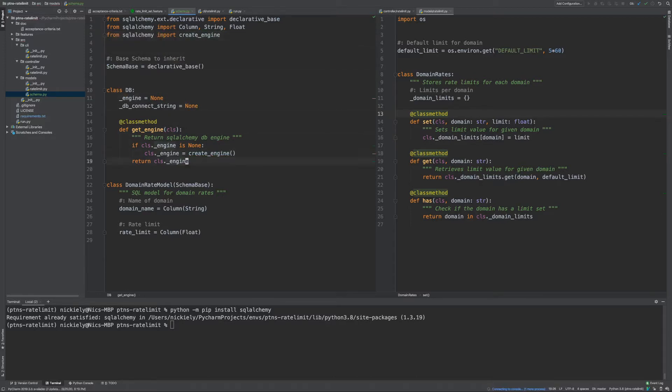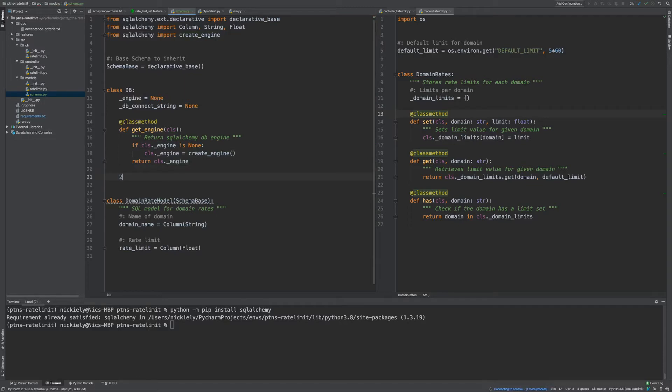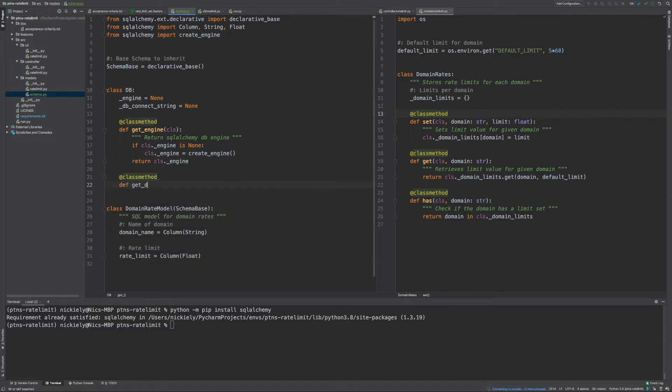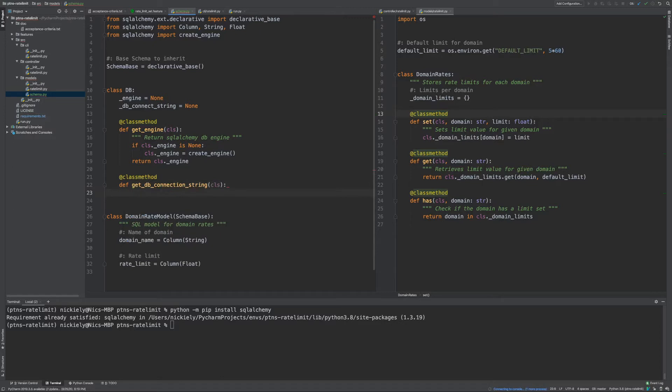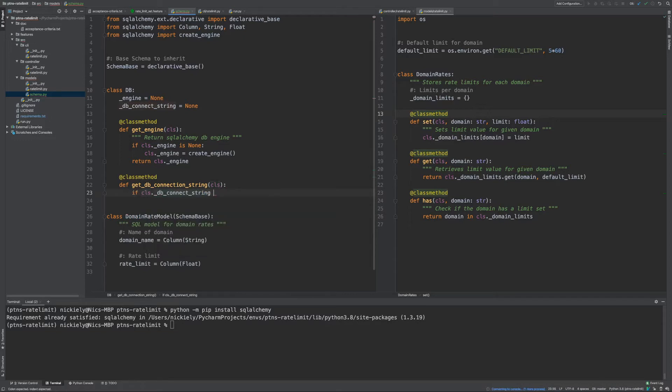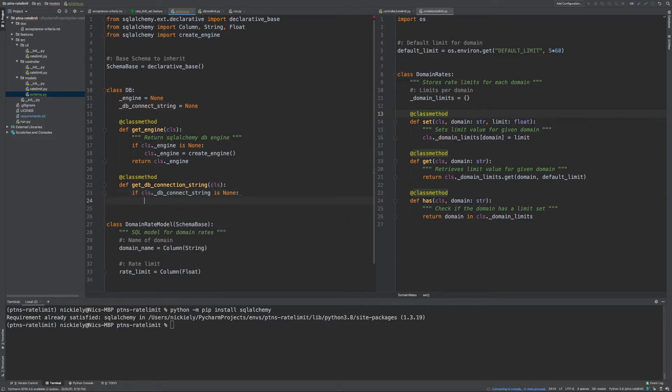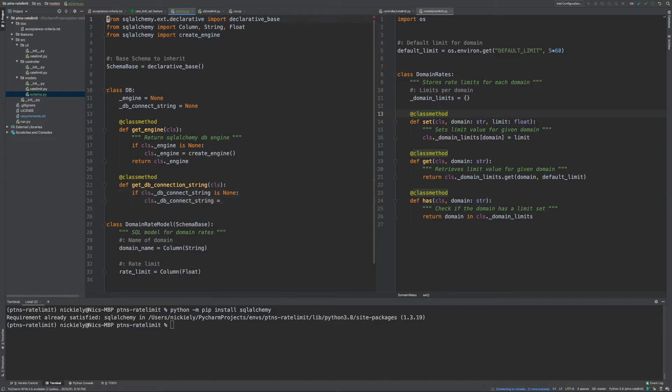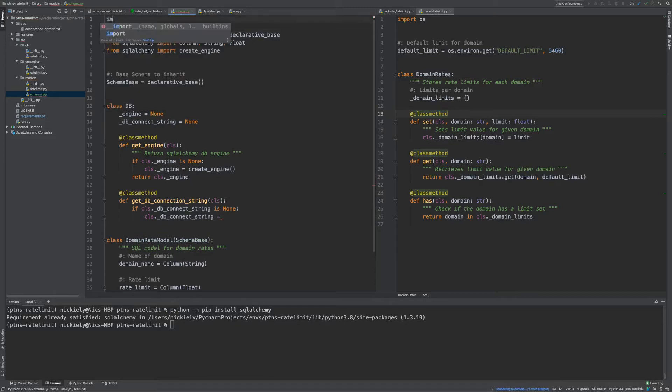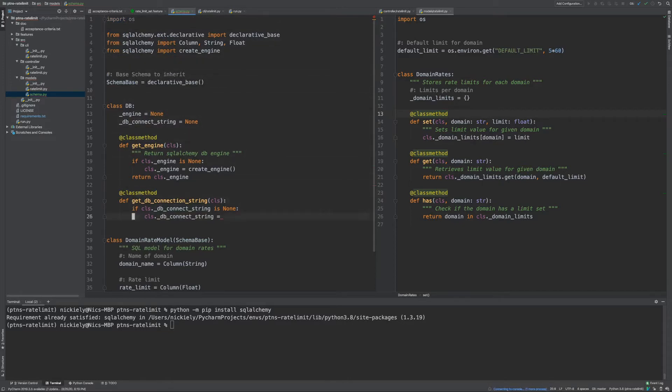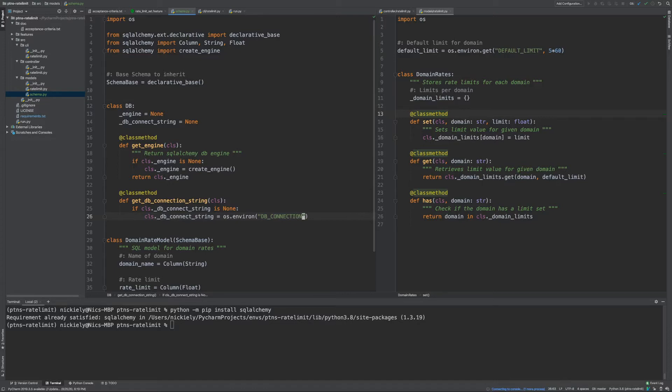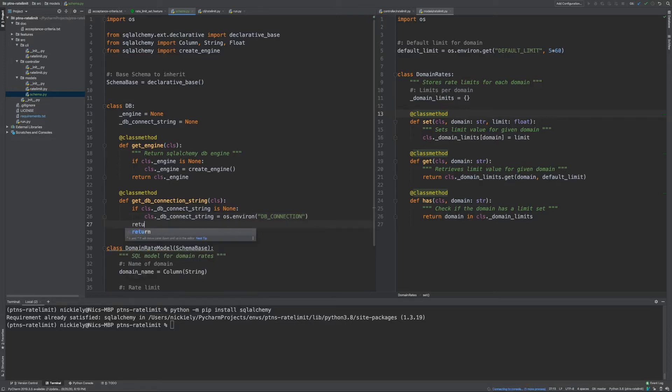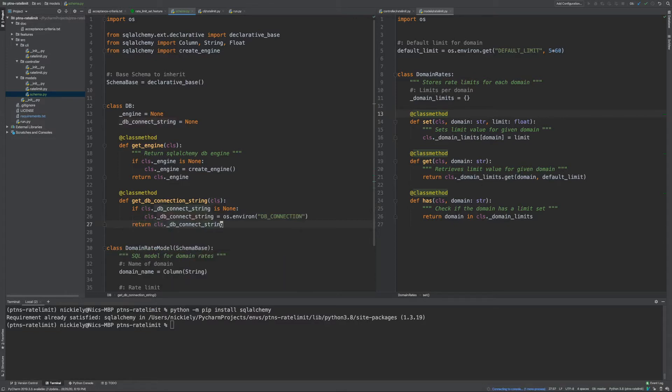Now for getting the connection string, I'm going to create another class method. We'll say if connect string is None, do the same singleton pattern. And we'll set this to some value. And that value is going to be defined, I believe it's os.environ DB connection. Then we're just going to always return by default our connection string.